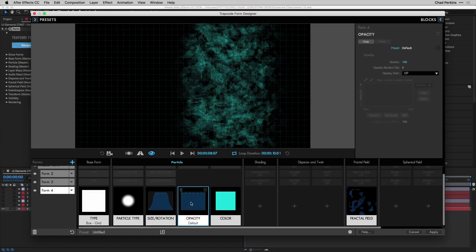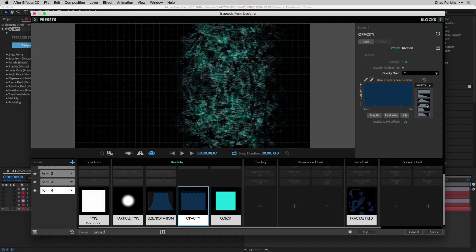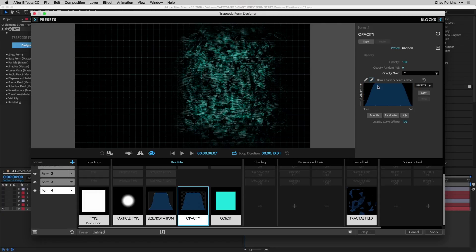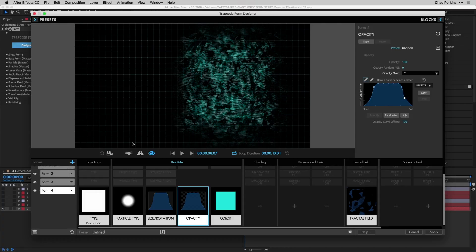Now we handle the Y axis. Go to opacity and change opacity over Y — do a similar bell curve — then use the pen tool to bring it in a little bit to make it like a small mountain island section that we're scanning. That completes our mountain island.